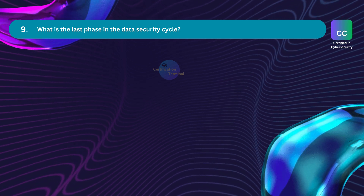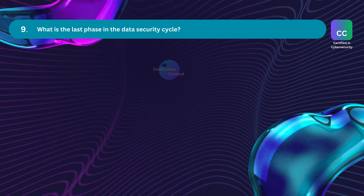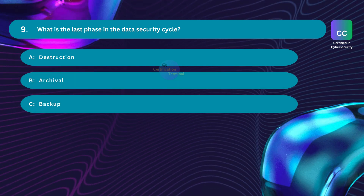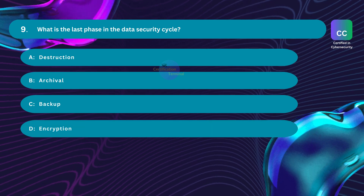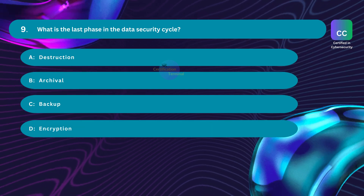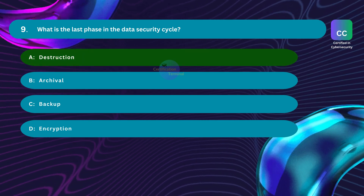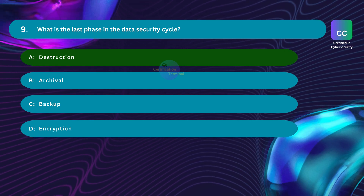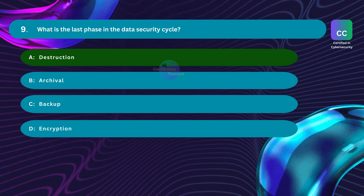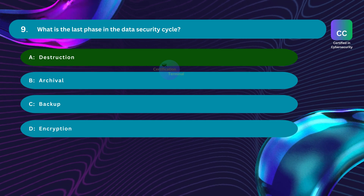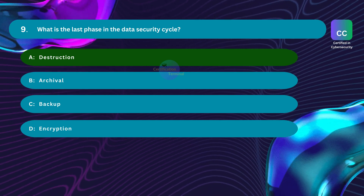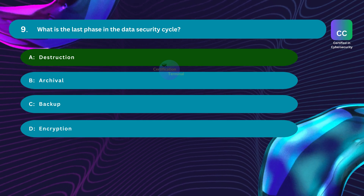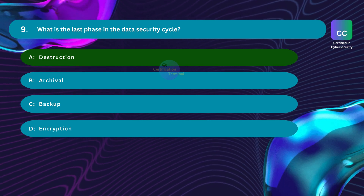Question number nine: What is the last phase in the data security cycle? Option A: Destruction. Option B: Archival. Option C: Backup. Option D: Encryption. The correct answer is Option A, Destruction. In the data security lifecycle model, the final stage involves data destruction, ensuring that data on a specific medium is erased beyond recovery. Archival establishes a lasting data archive for compliance or business insights. Backups are replicated data used for recovery. Encryption is the cryptographic scrambling of data and is not considered a distinct phase in the data security lifecycle.